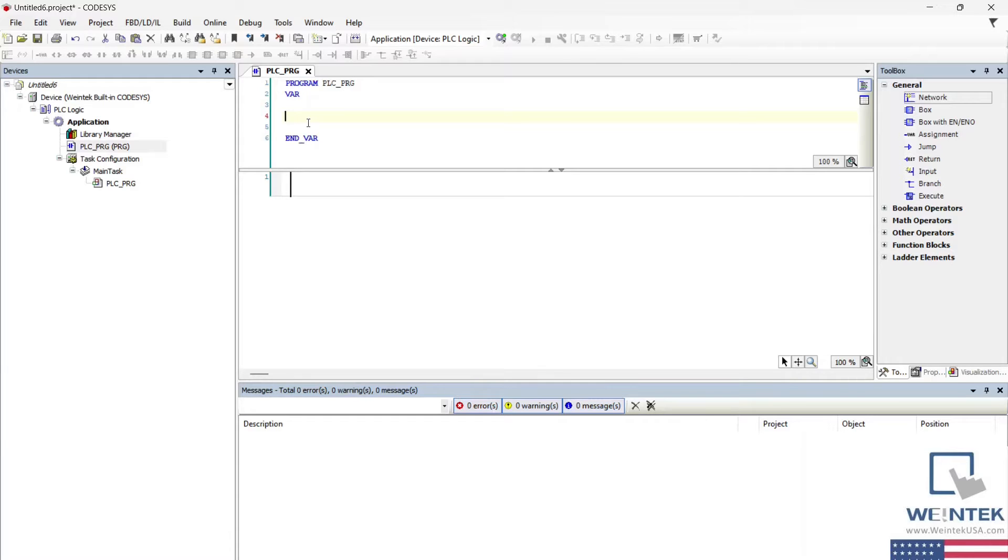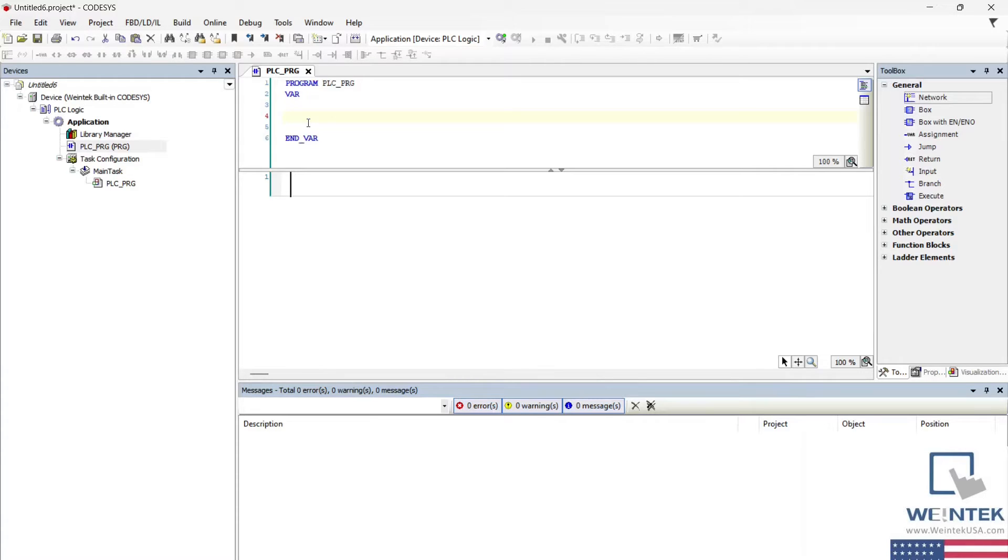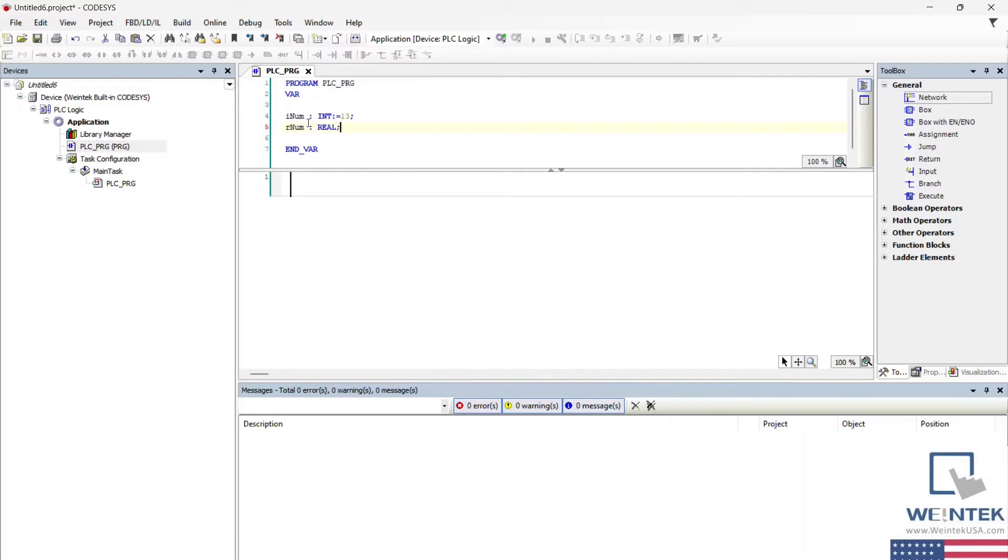To demonstrate this, let's convert an int value to type real. I'll create these variables and call them inum and rnum respectively. I'll also give inum a value of 13.